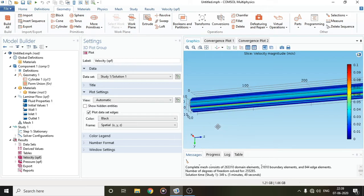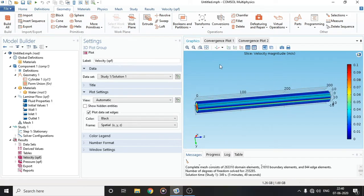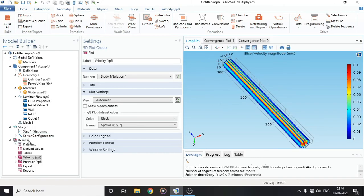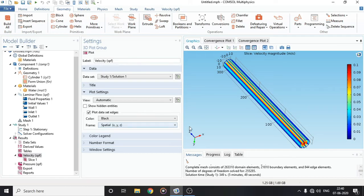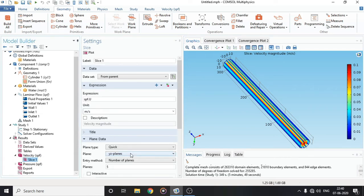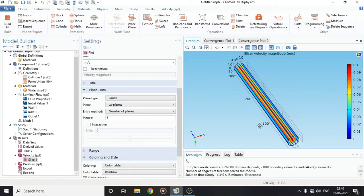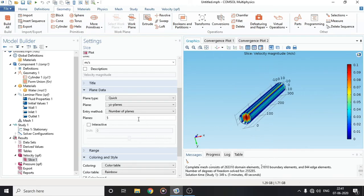The results are finally here. A results bar has been created automatically. You get a velocity plot and a pressure plot by default — no extra work needed. When you click on Velocity you get something called a Slice. It plots spf.u, where U stands for velocity, and you can see the units. Currently it's plotting 5 planes, which is complicated, so I'll take the mid-plane only by setting the number of planes to 1 and making it interactive.